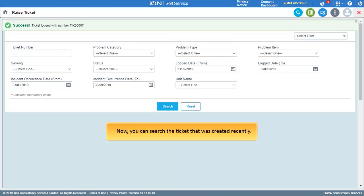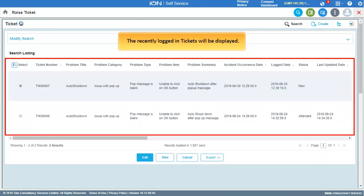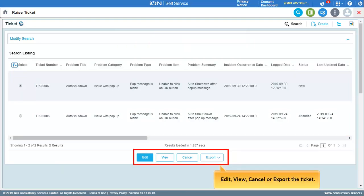You can search for the ticket that was created recently. To do so, click Search. The recently logged tickets will be displayed. Note that you can edit, view, cancel, or export the ticket accordingly.